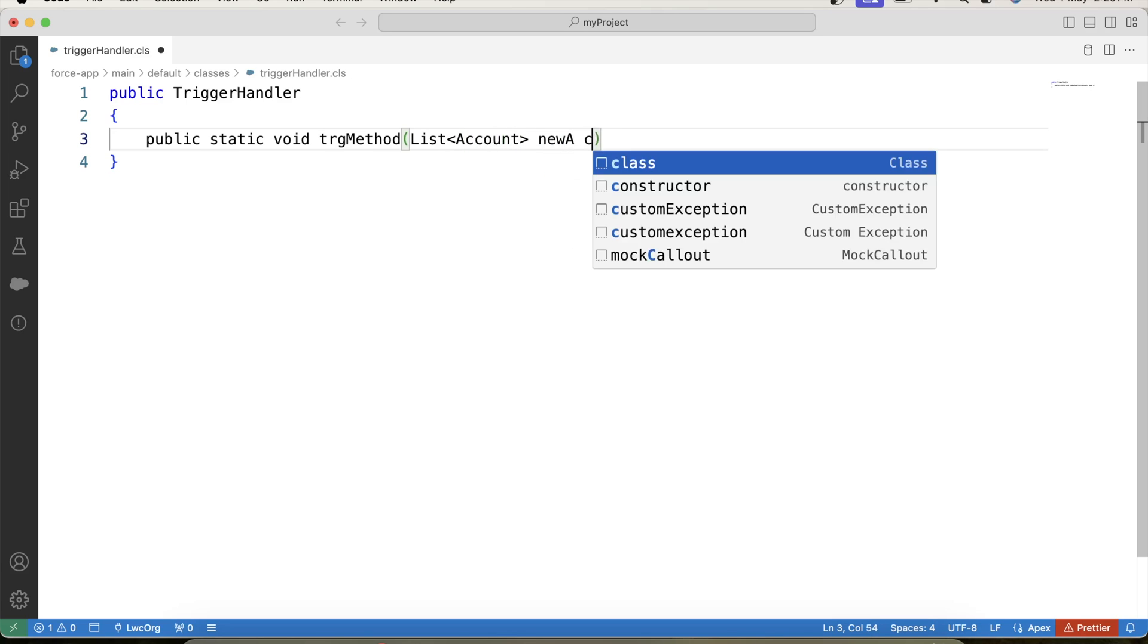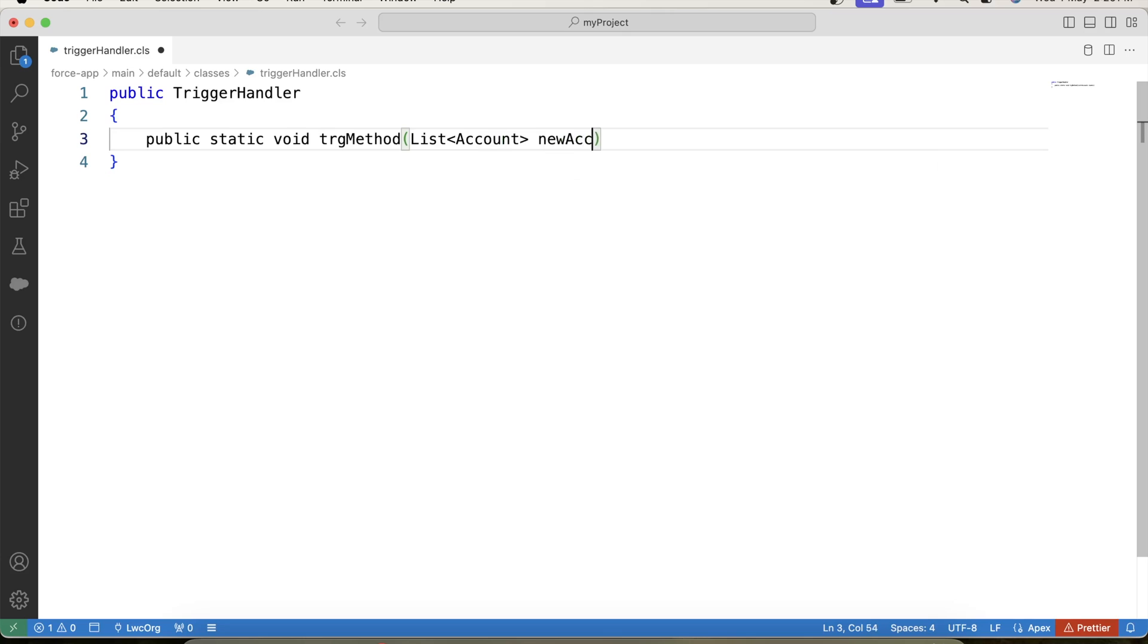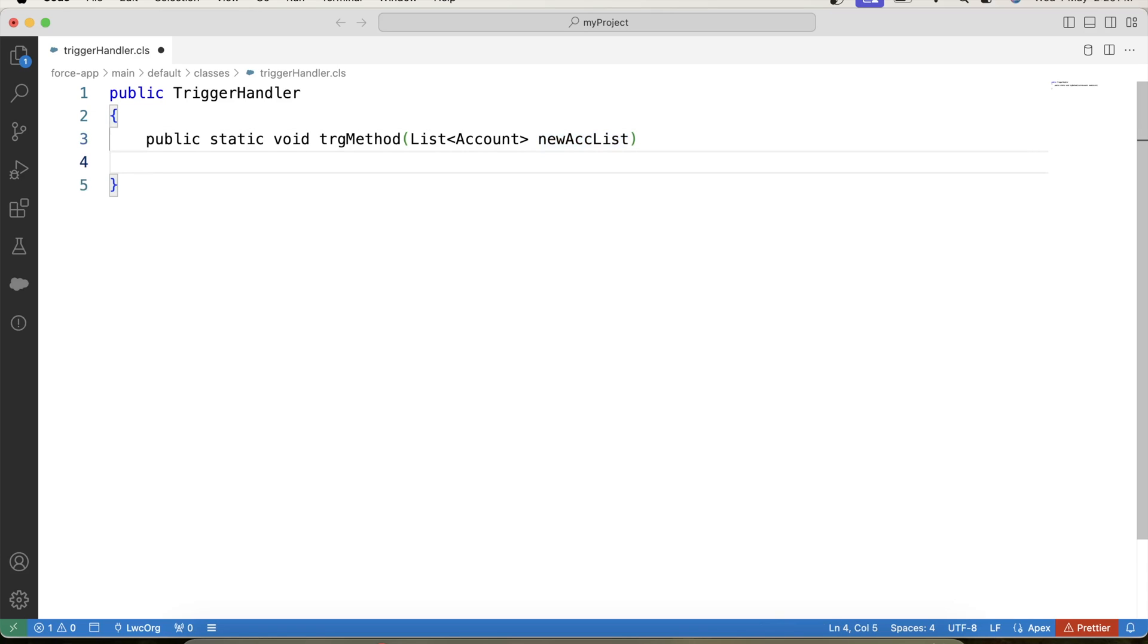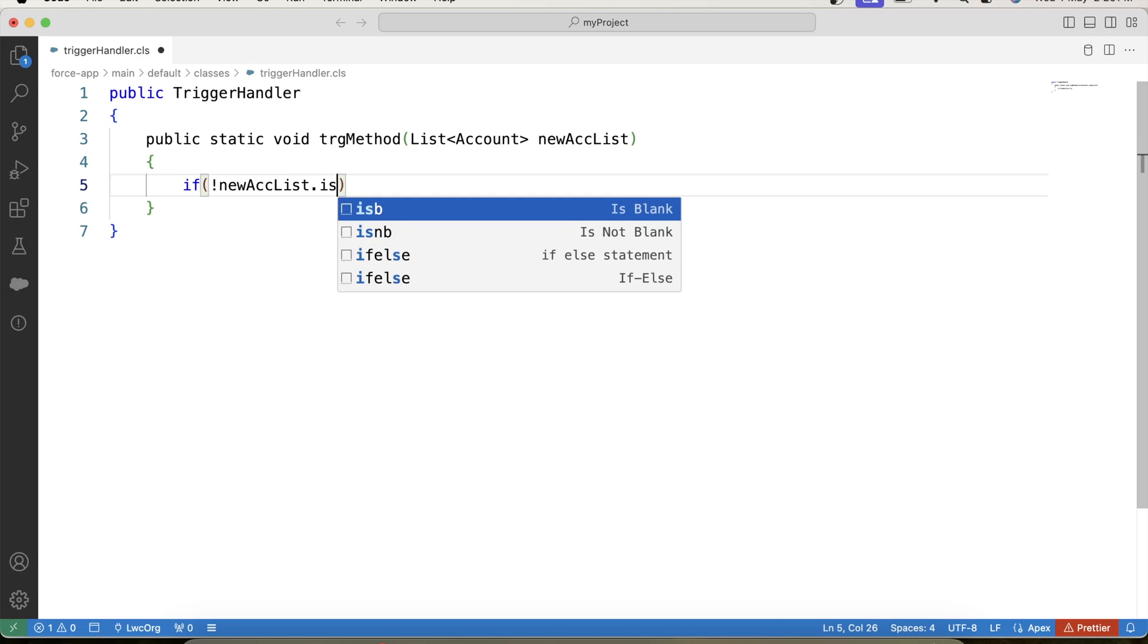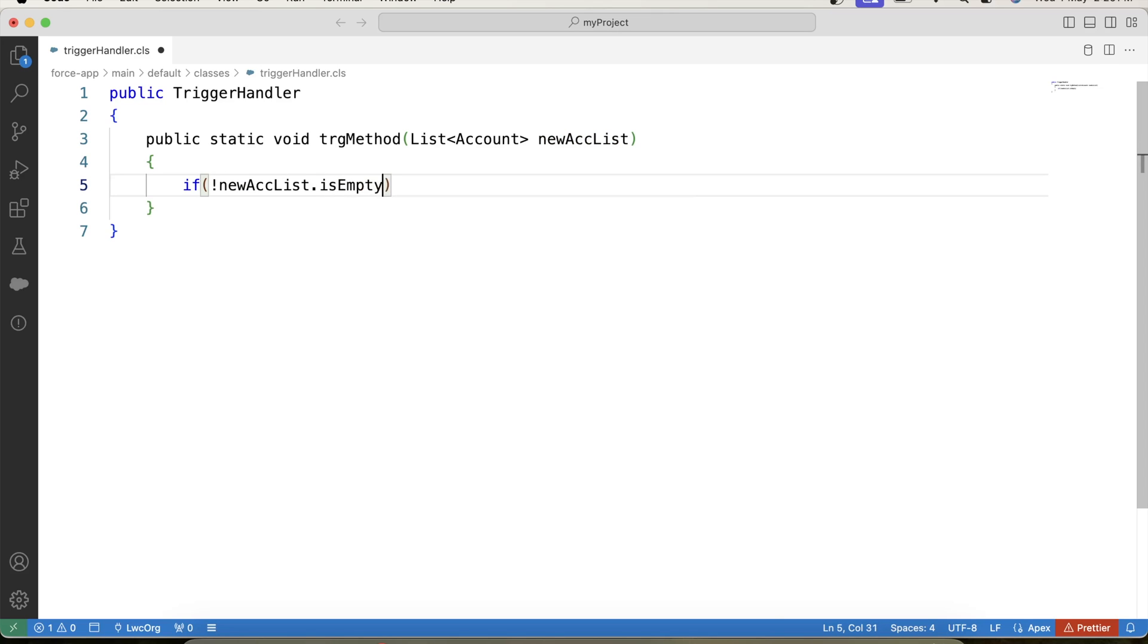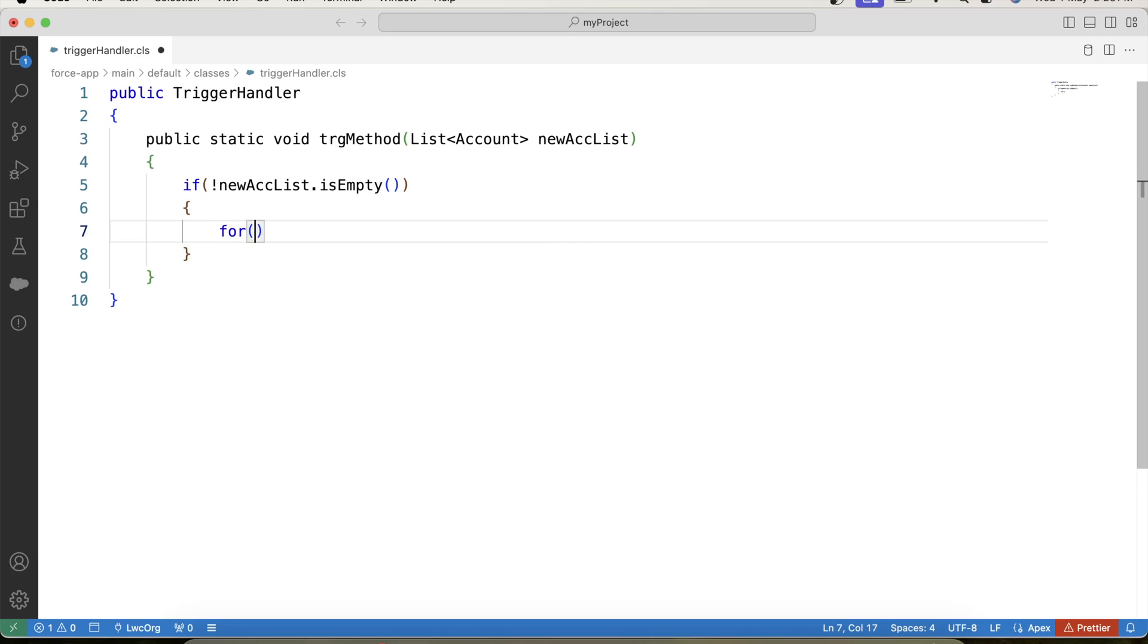So what we will do, we will pass a list of account in our method as parameter. Let's say new acc list. And in this parameter, we will pass trigger.new from our trigger. So this list is equal to trigger.new. Let's apply a null check on this list, is empty, and iterate over it.